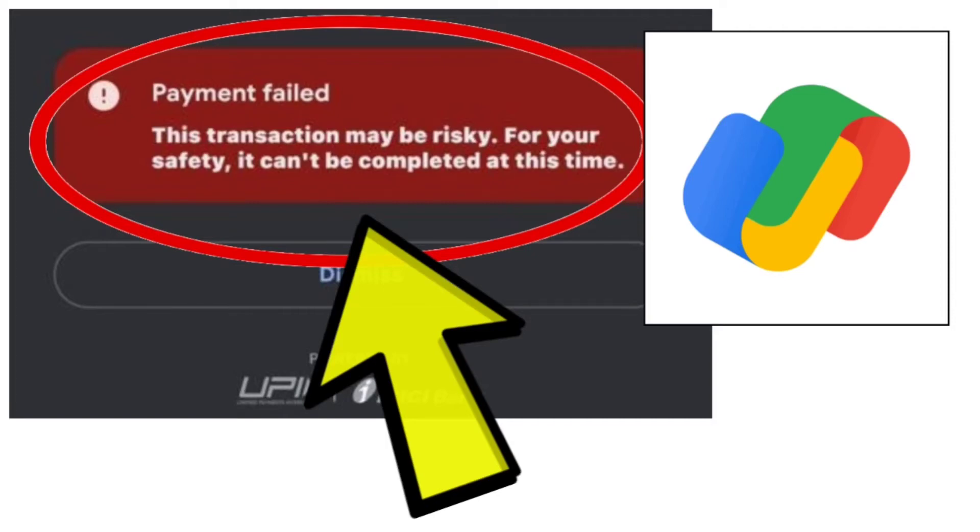How to fix Google Pay app? Payment failed. This transaction may be risky. For your safety, it can't be completed at this time.